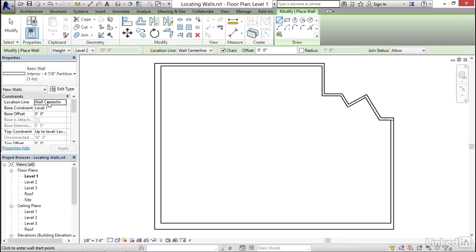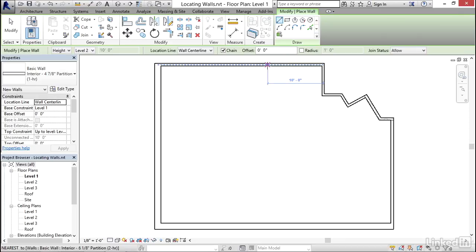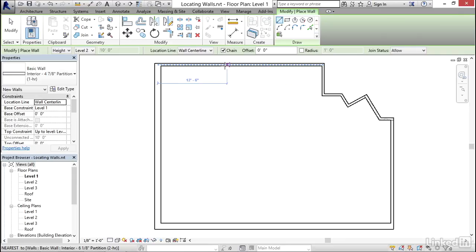I'm going to leave wall center line because I think that's the most logical choice for interior partitions, and for the height of the wall, I want it to go up to level two. If you move your cursor nearby an existing wall, it will highlight either the face or the center line of that wall, and it will give you a small temporary dimension to indicate about how far you are off the end.